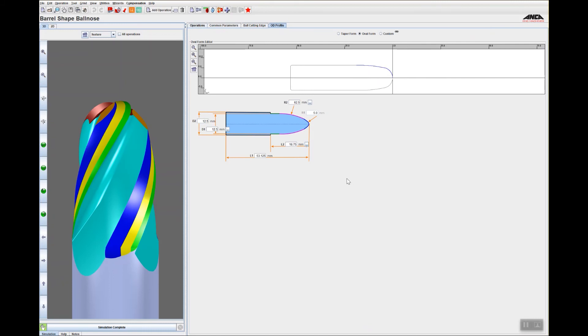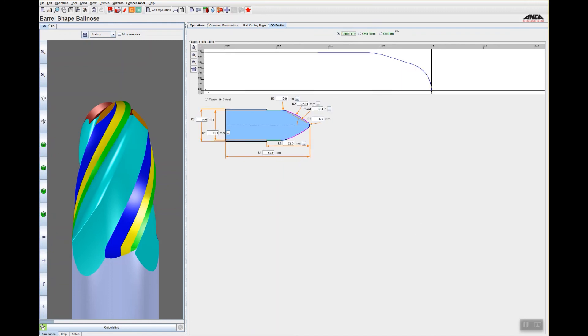If I just wanted to actually change that from an oval form to a taper form, I can do that just by clicking and it's going to re-simulate and show a different form.